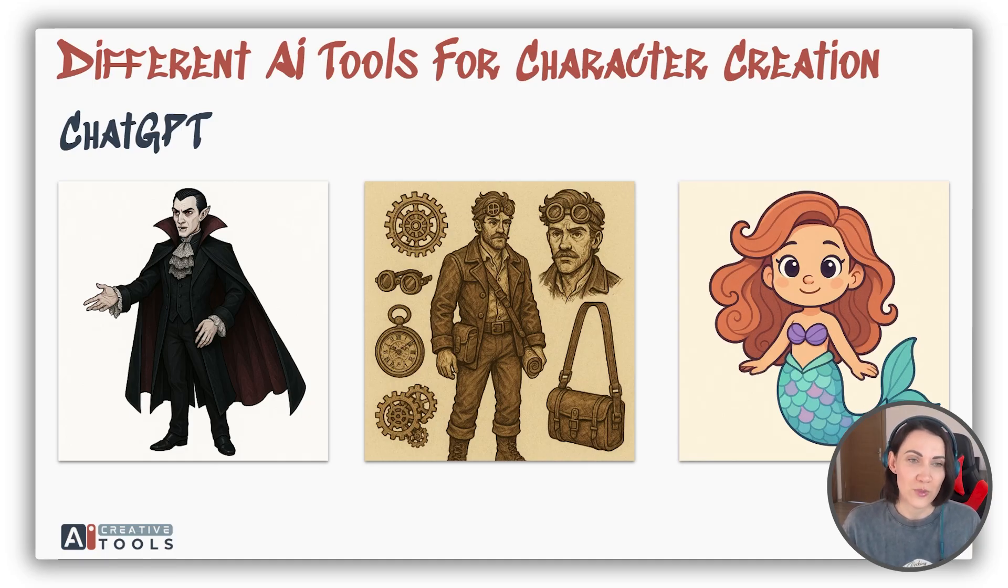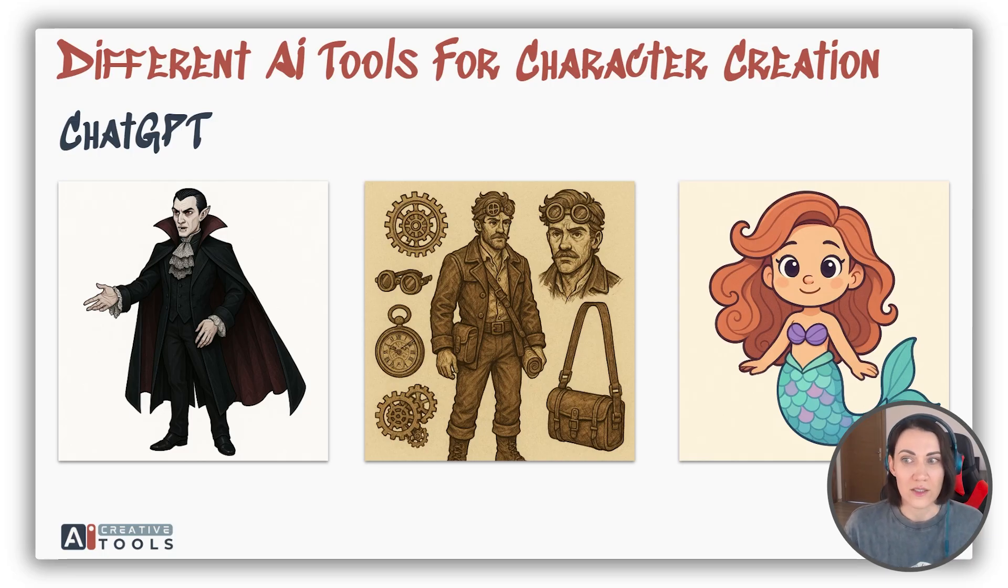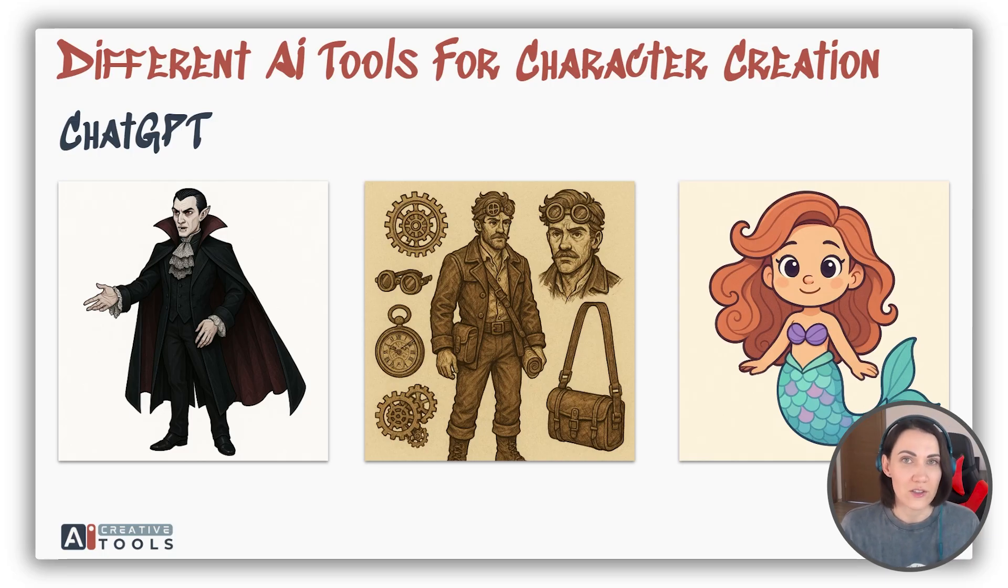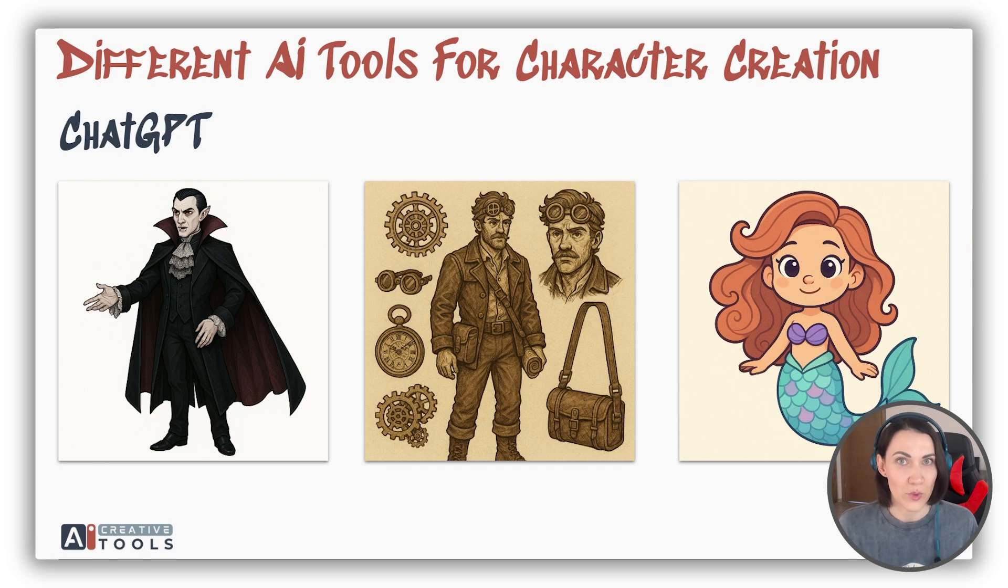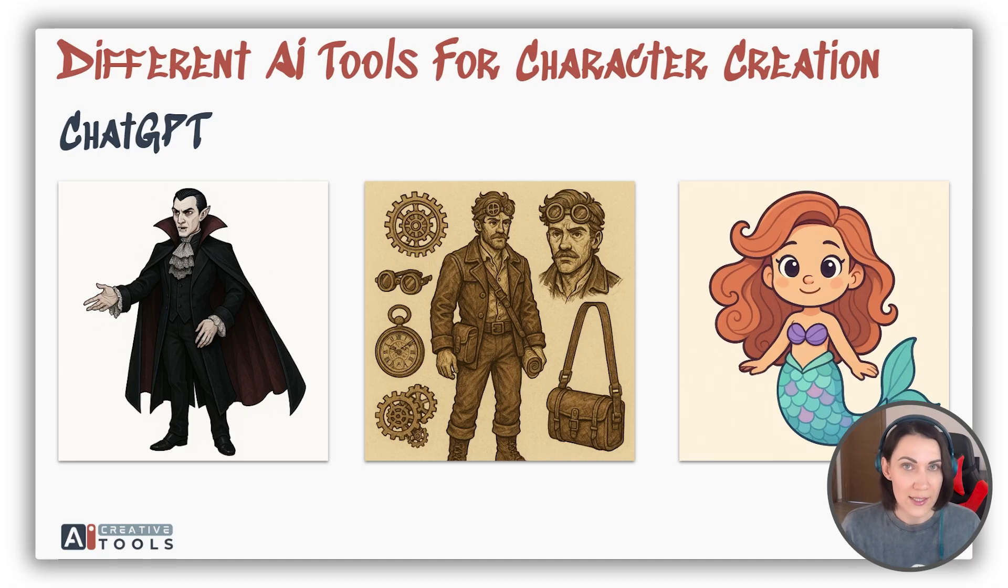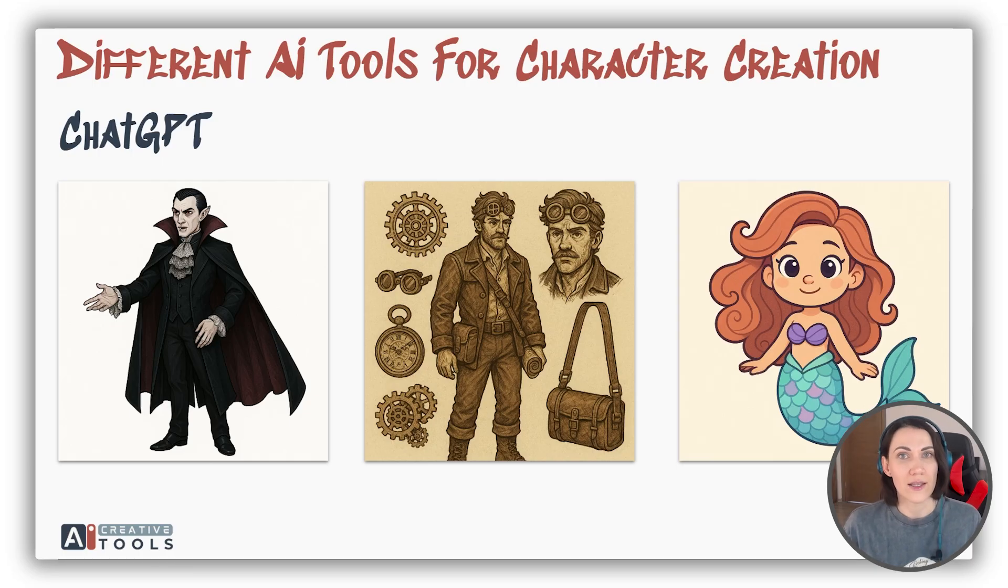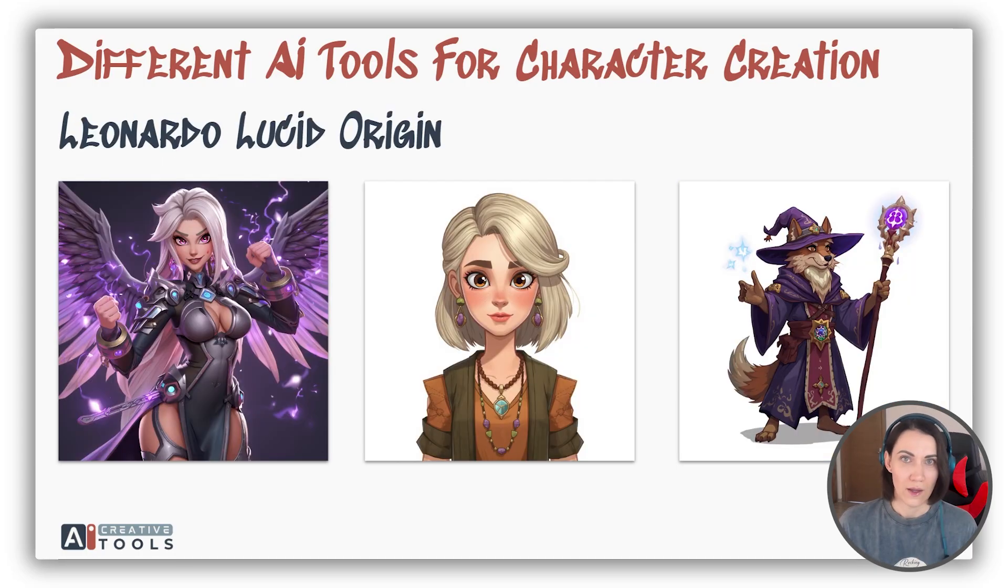At the same time, I think that ChatGPT is very limited with styles, and it's better to create simple vector-like images with it. But still, this AI is the best for following your prompts precisely, meaning it will less likely skip any details that you've mentioned, unless they are contradictory.